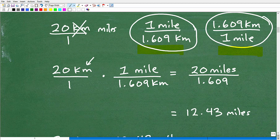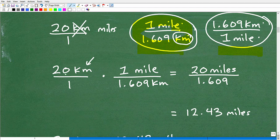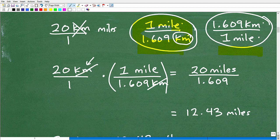Looking at these fractions — I've got one mile over 1.609 kilometers, or 1.609 kilometers over one mile. I'm going to pick the one that has kilometers in the denominator, which is one mile per 1.609 kilometers. I'll multiply 20 kilometers by this conversion factor because I want to go to miles. These kilometers cross-cancel, and you're left with 20 times one mile in the numerator and 1 times 1.609 in the denominator — numerator times numerator, denominator times denominator. So we have 20 miles divided by 1.609, and our kilometers are gone because they cross-canceled.